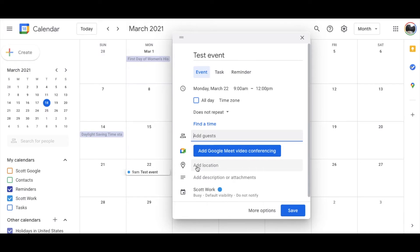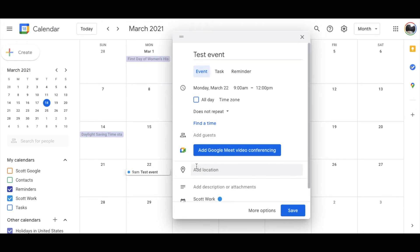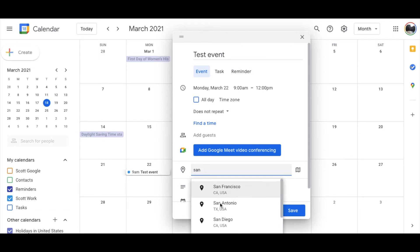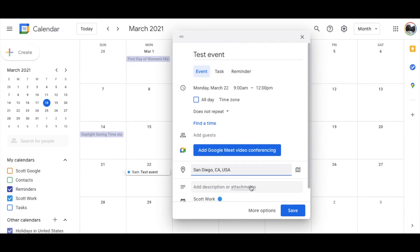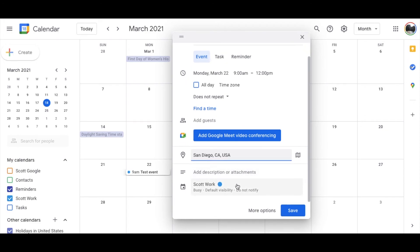You can also add a location, which is kind of cool. So let's say I want it to be in San Diego. You can see you can come over here and just click. Or you can put in a very specific address. You can even open the Maps feature here and click on a specific location. You can also add a description or any kind of attachments that maybe you or your coworkers are going to need to use. So that's pretty cool.